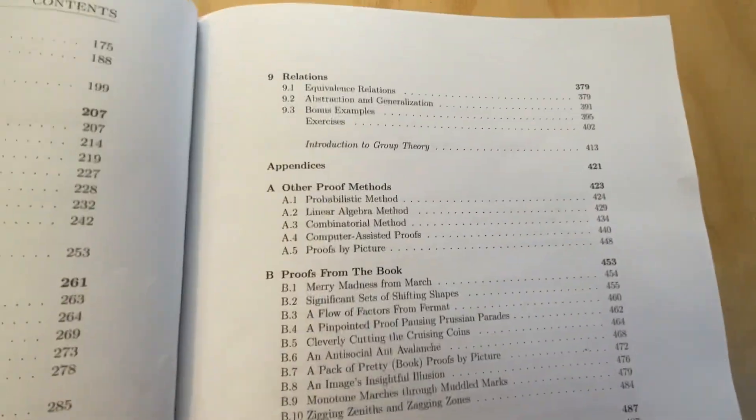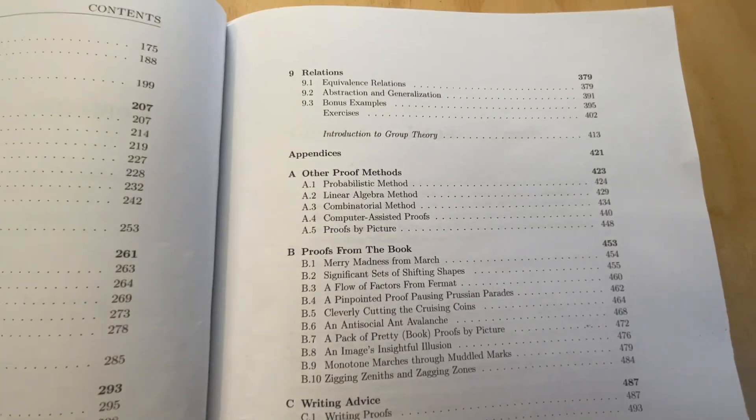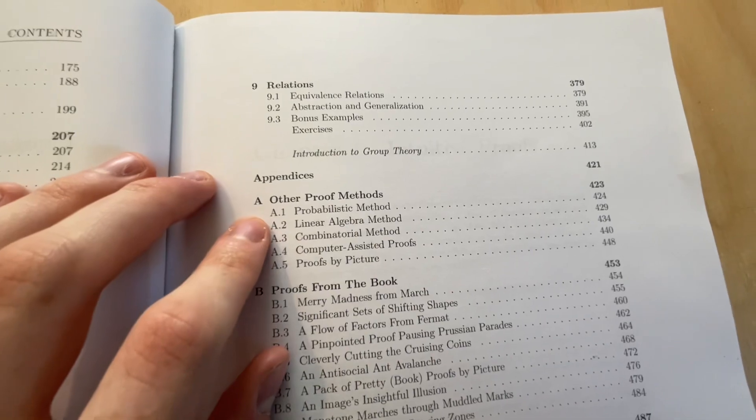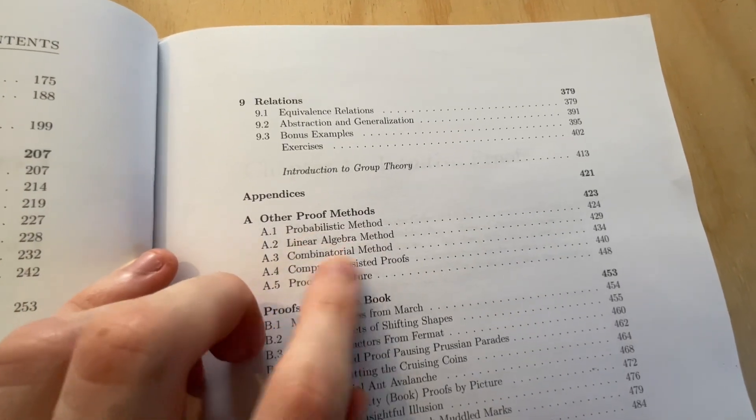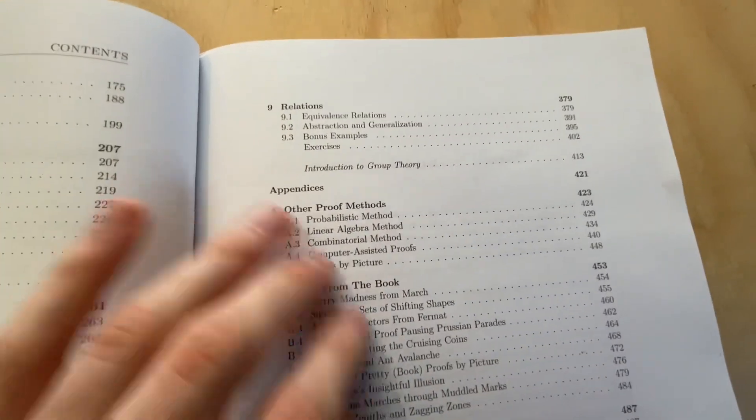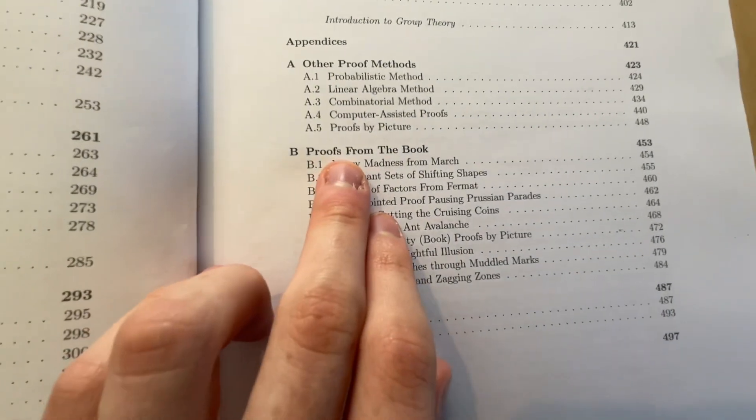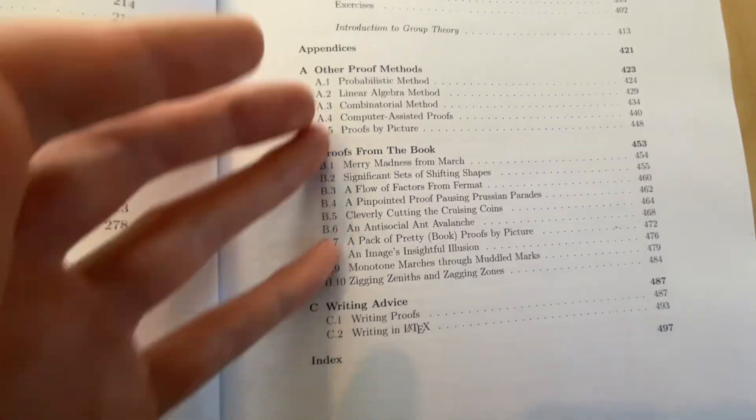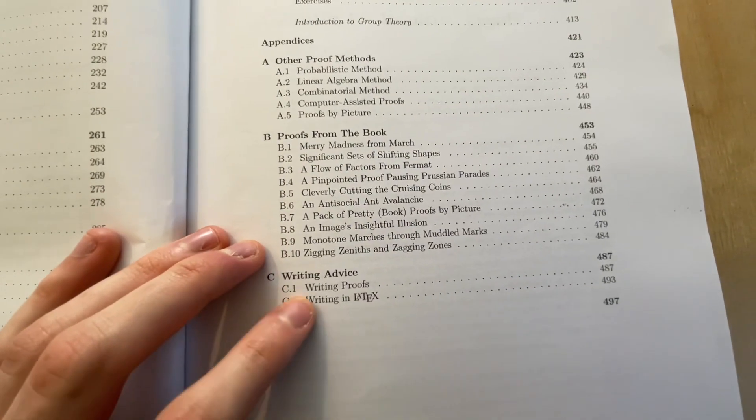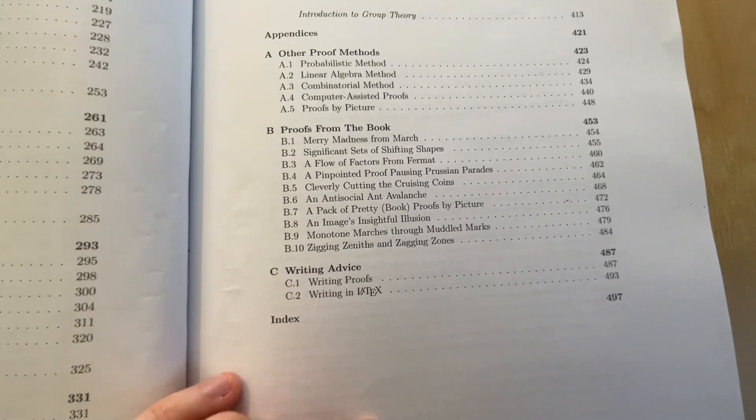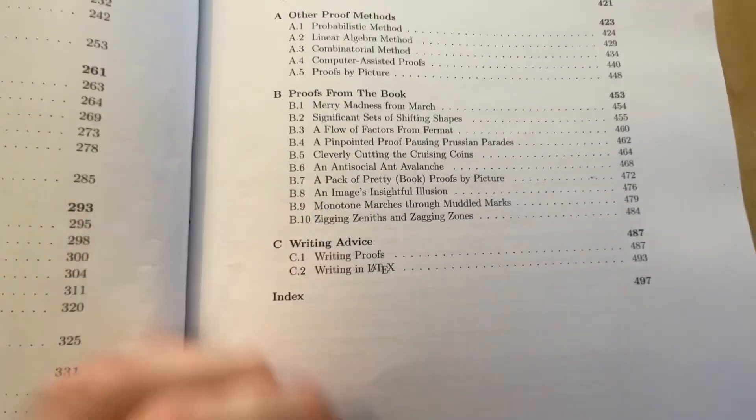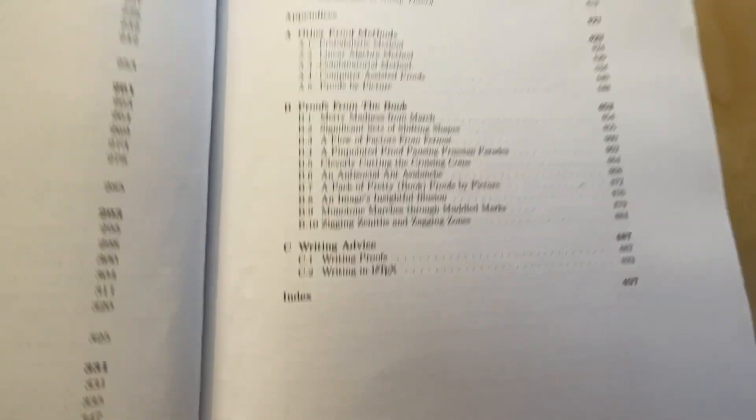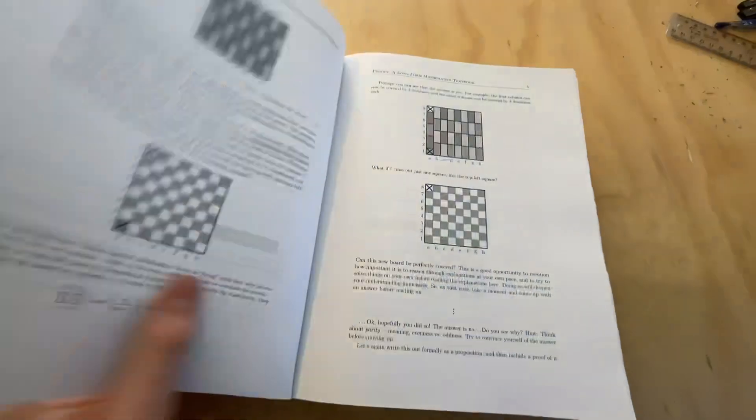And then he has some appendices. First of all, we've got other proof methods. Now this is actually a really good thing to read, especially when it comes to the linear algebra method. It's a really good appendix. Make sure you read these appendices. Proofs in the book. These are really awesome. I absolutely love these. And of course, at the end, he's actually got some writing advice for LaTeX, which is really cool. And I actually did learn some from this when I'm writing up my LaTeX documents. So once again, extremely intuitive book. Really interesting.